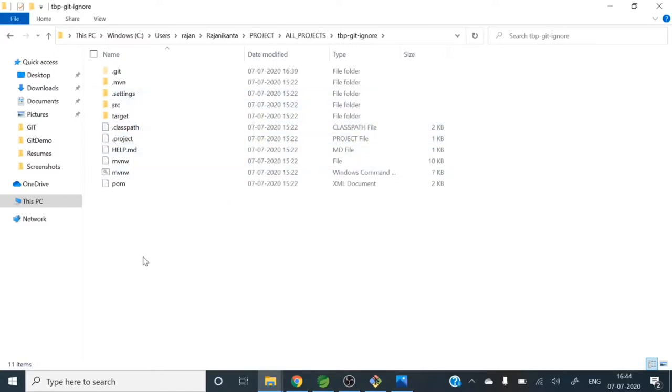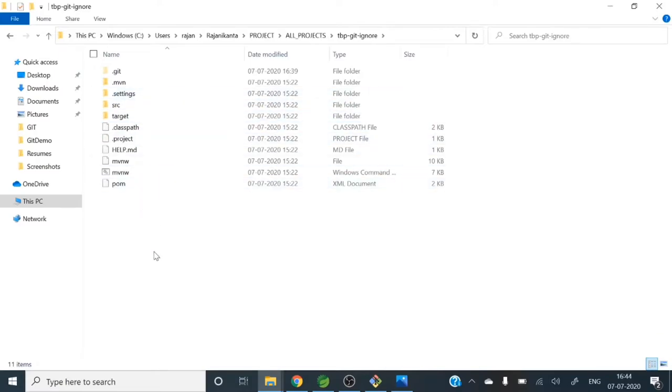settings, .classpath, .project - these files and this directory are specific to our STS IDE. So generally this should not be tracked in git. I mean we don't want to track those things in git or include them into our repository. So git should ignore those stuffs. How can we do these things?